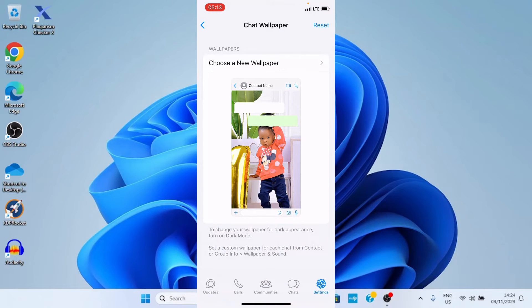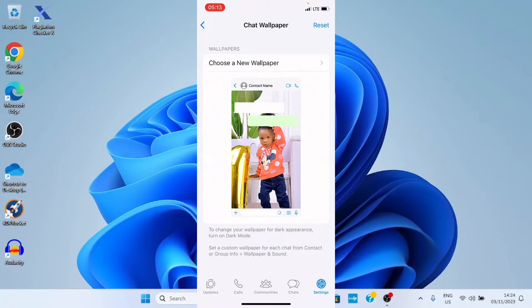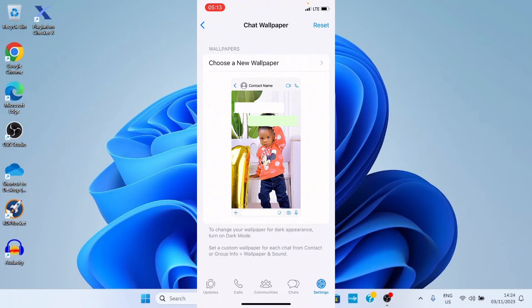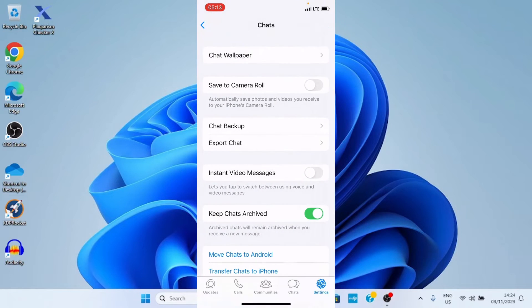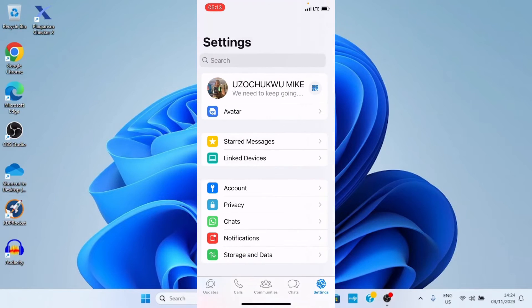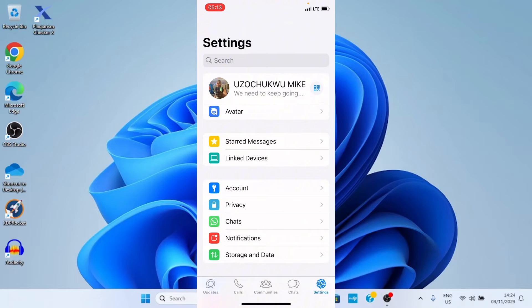And with this, this image is now set as the wallpaper on my chat. So, let me go and see how it looks like. So, I'll tap, go to chats.